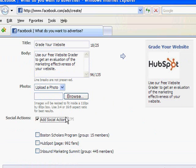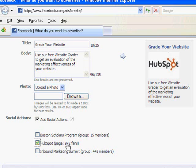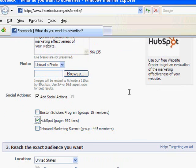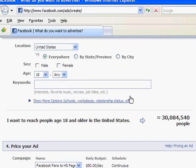Now this social actions checkbox — I'm actually going to go ahead and click that. What this is going to do is add social actions to my ad. Social actions will put information relevant to the person the ad is being displayed to. I'm going to check off HubSpot, and it's showing me that that page has 992 fans. So if this ad is displayed to someone who is friends with a fan of HubSpot, it's going to tell them with a little picture of their friend, "Hey, your friend is a fan of HubSpot." It's a way to draw more attention to your ad. It's free, and it helps the click-through rate. So it's definitely a good idea to use social actions if you have something on Facebook to attribute it to.